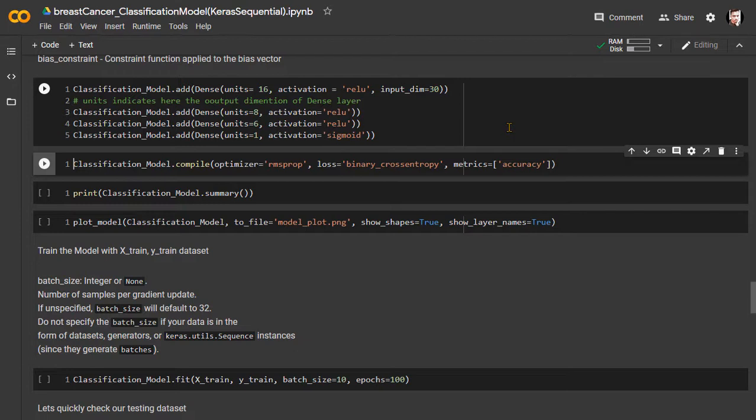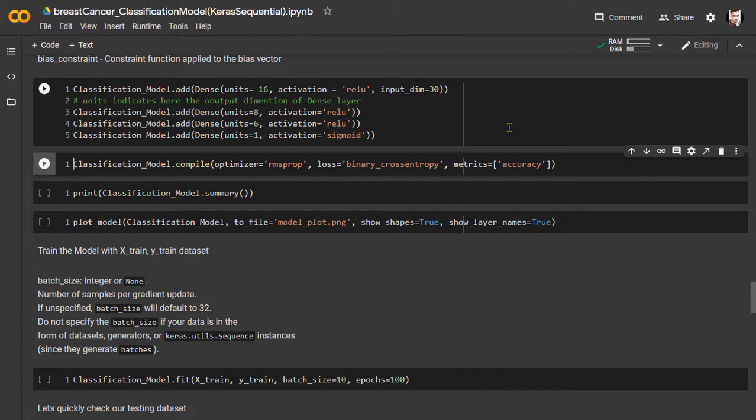The first layer input dimension is 30, output dimension 16. Second layer input dimension 16, output dimension 8. For the third layer, the input dimension is 8, the output dimension is 6. Finally, the fourth layer's input dimension, or the output layer's input is 6, the output dimension is 1. We only need to define the input dimension for the first layer.